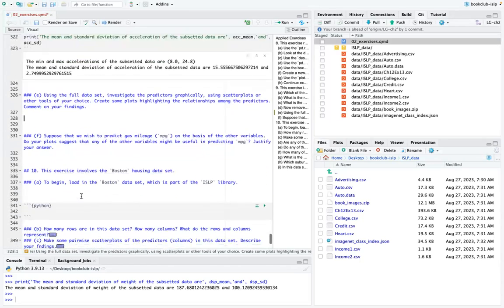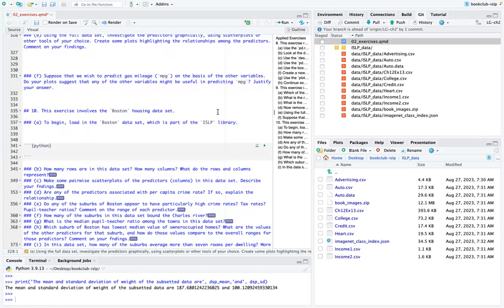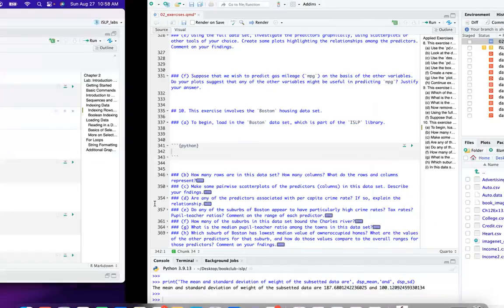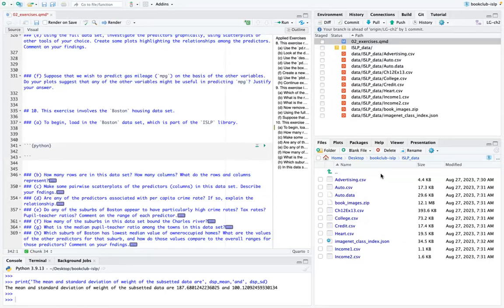Also was not able to read in the Boston data set — it comes from the ISLP package rather than a CSV. In the next chapter they describe how to load data sets from the ISLP package. After installing with pip install, the ISLP module is still not recognized on Lucio's machine, but that code in the lab should work for other people.